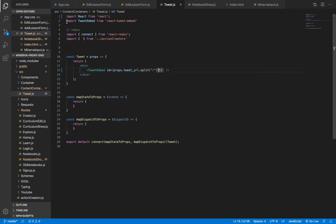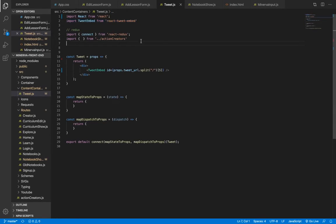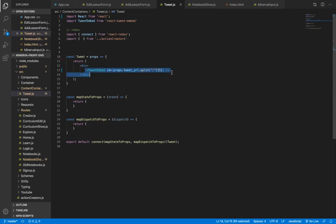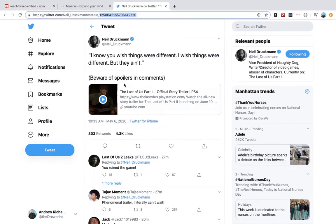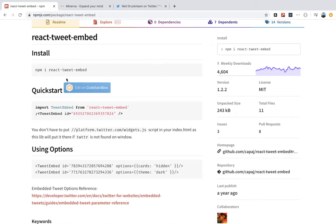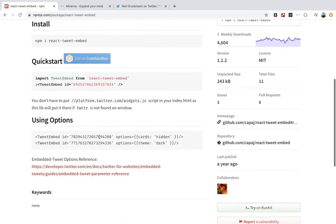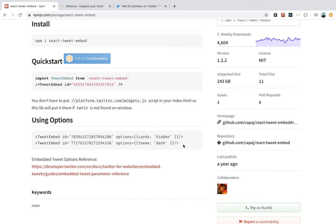Again, you just import Tweet Embed up top and then you use it like this passing in the ID. There are options as well. So you can use the options from the Twitter API to change the theme or hide cards, whatever you want to do.